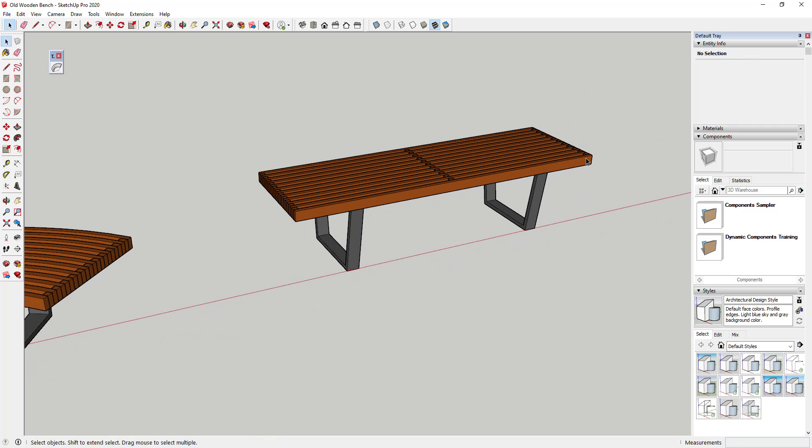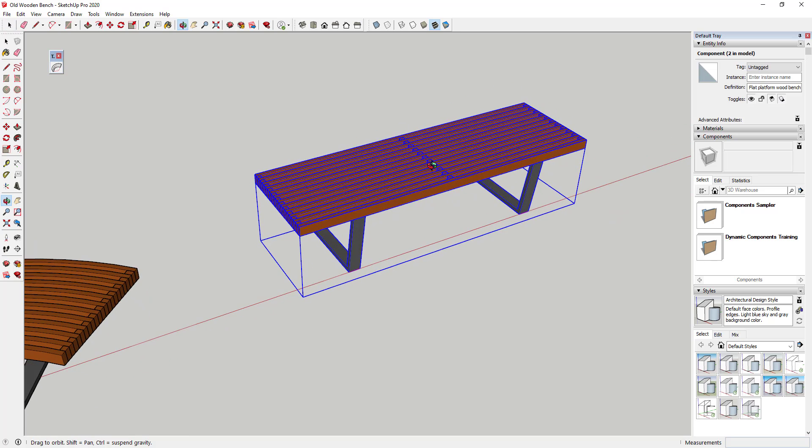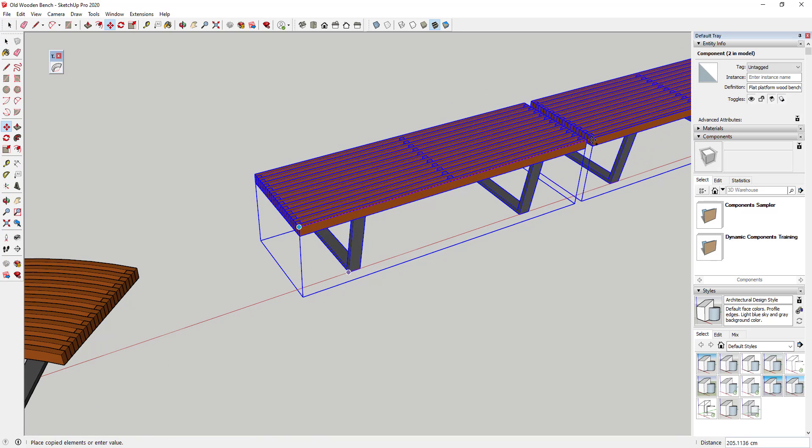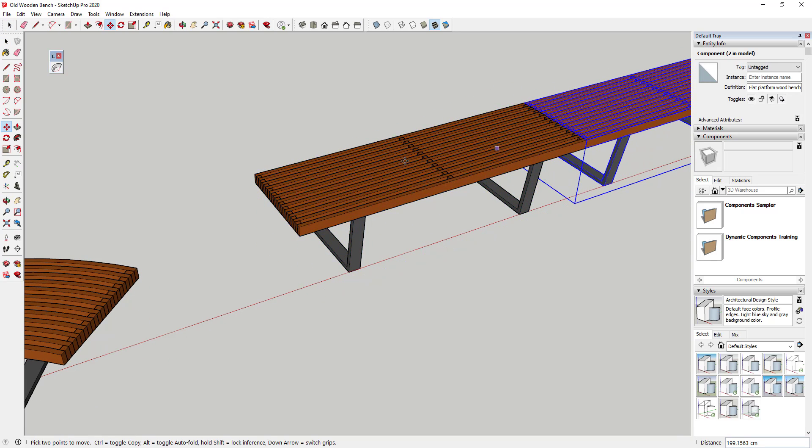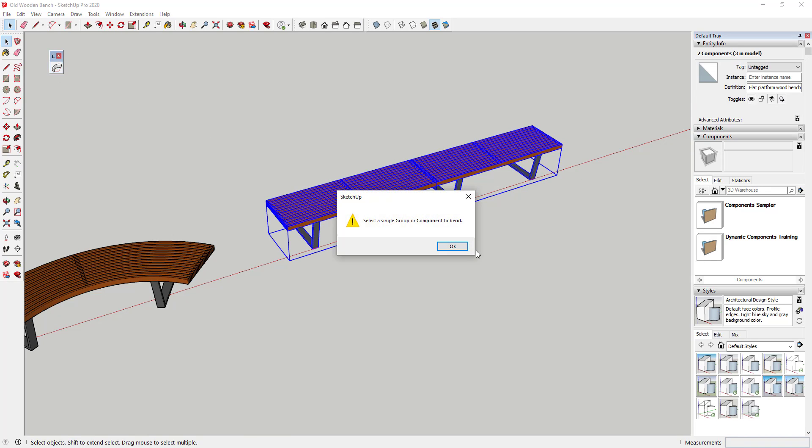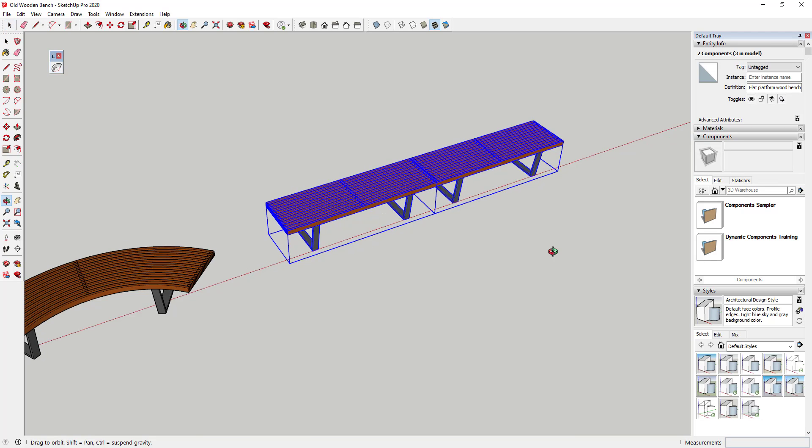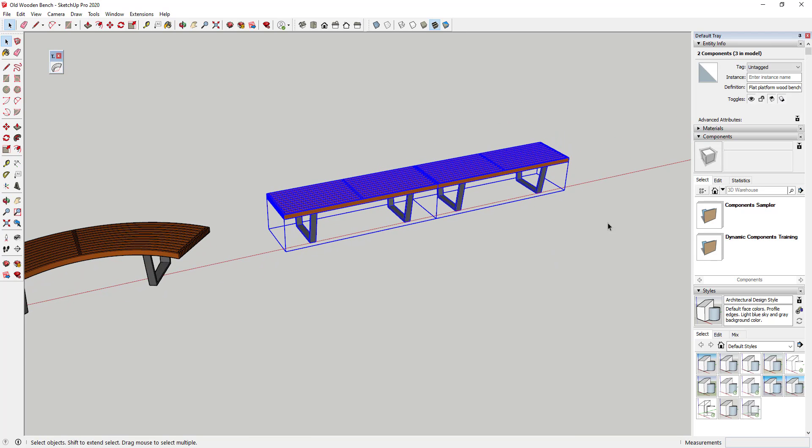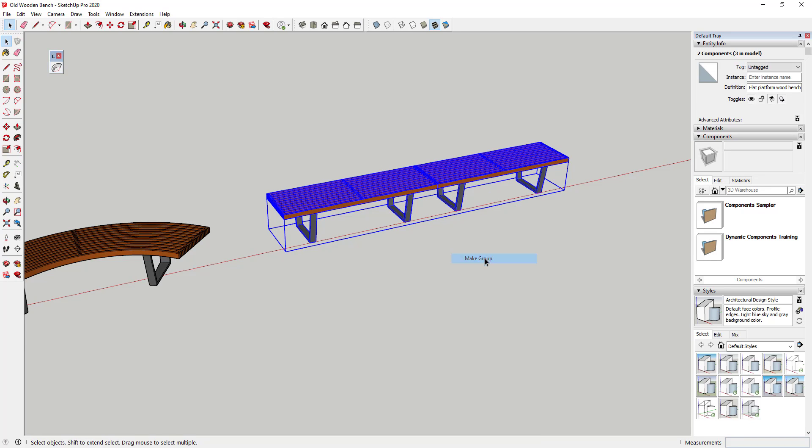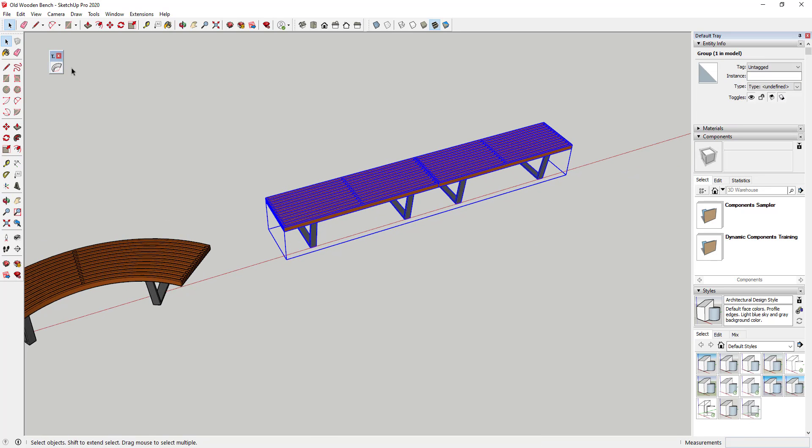Let's say for example that I had two benches that are aligned like this and I wanted them both to curve. Right now you can't select both of them and run TrueBend because it tells me to select a single group or component to bend. But what I could do is I could take these two groups, right click and put them in a group.